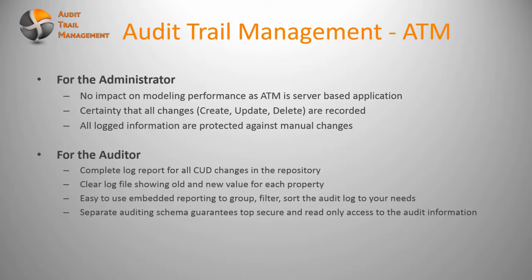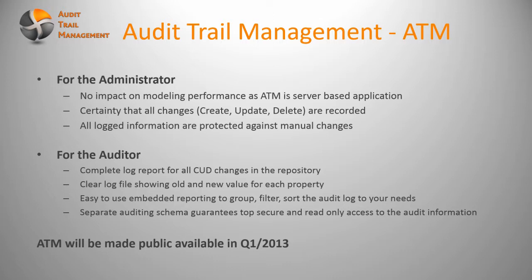So the ATM, as I mentioned before, is not available yet but it will be made publicly available in Q1 2013.